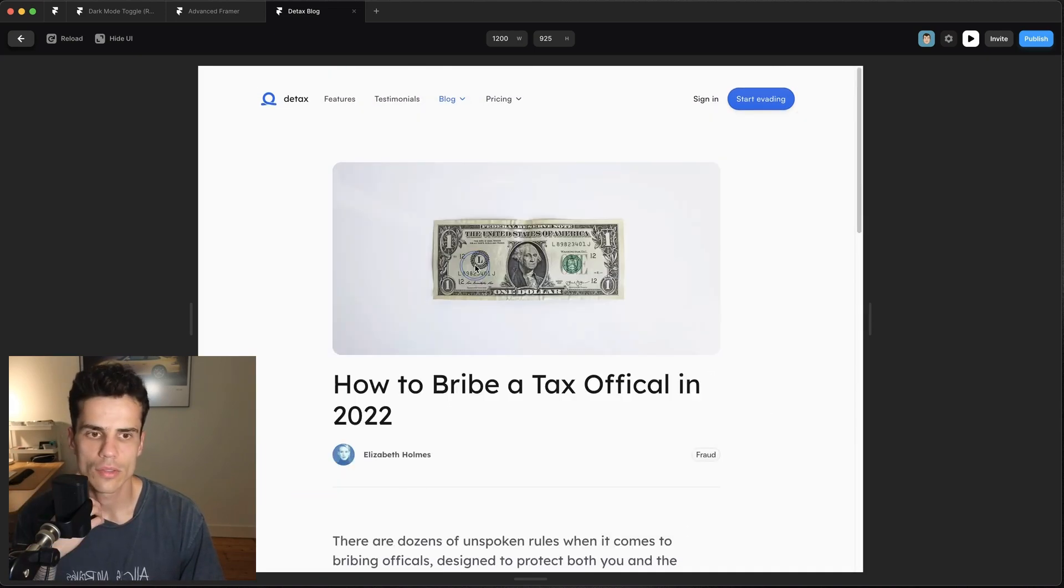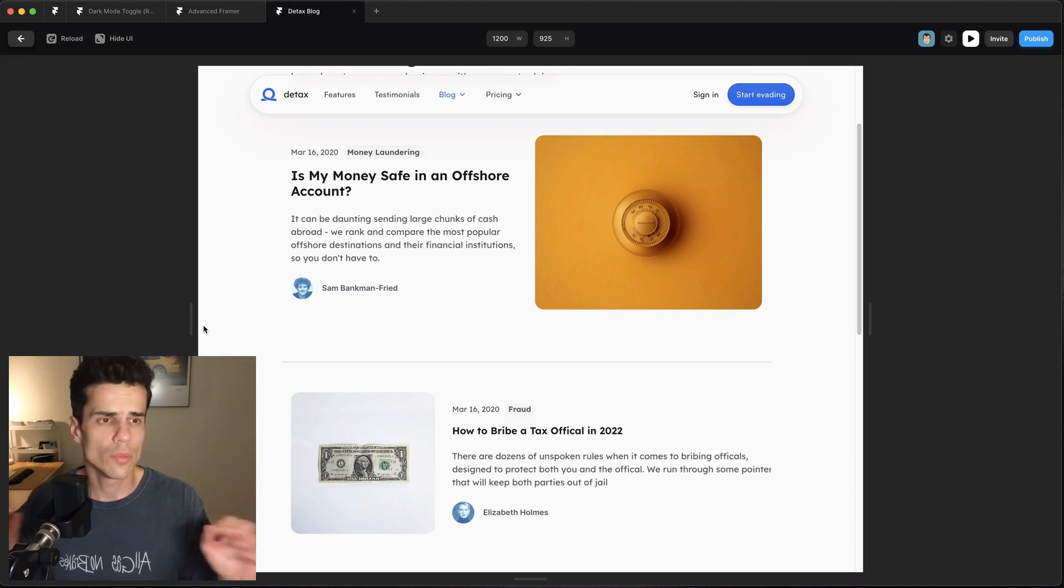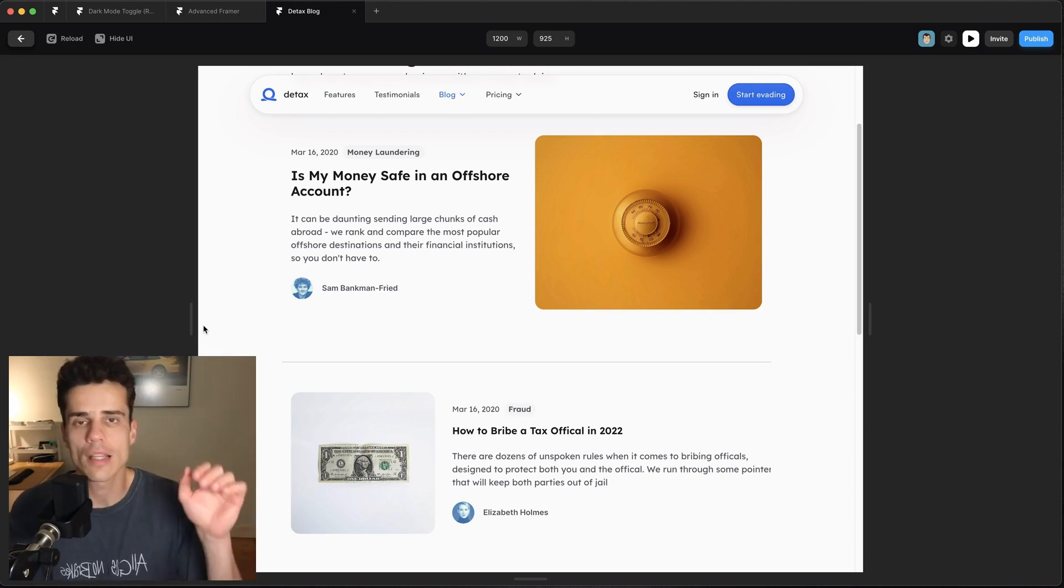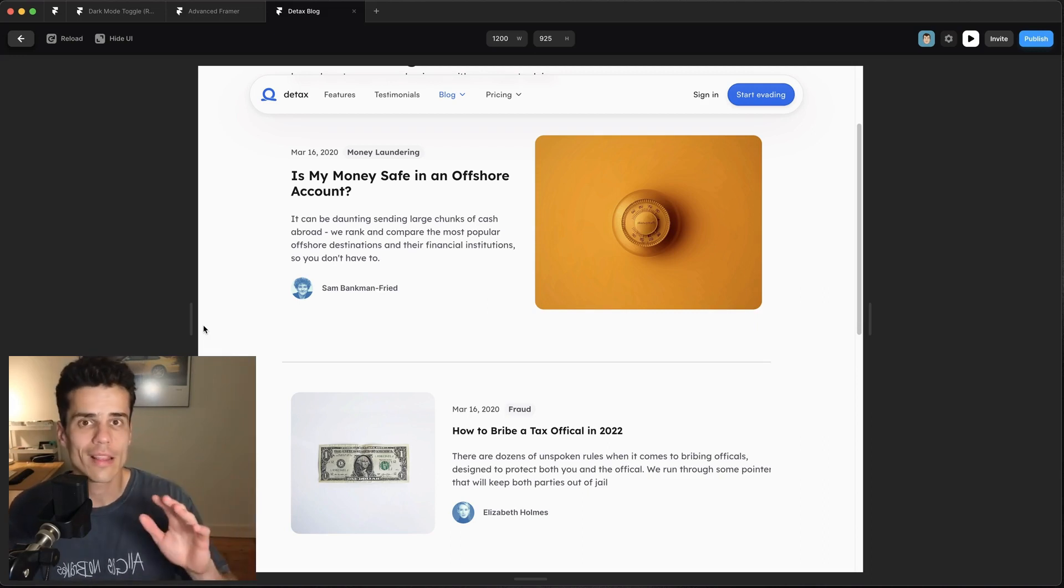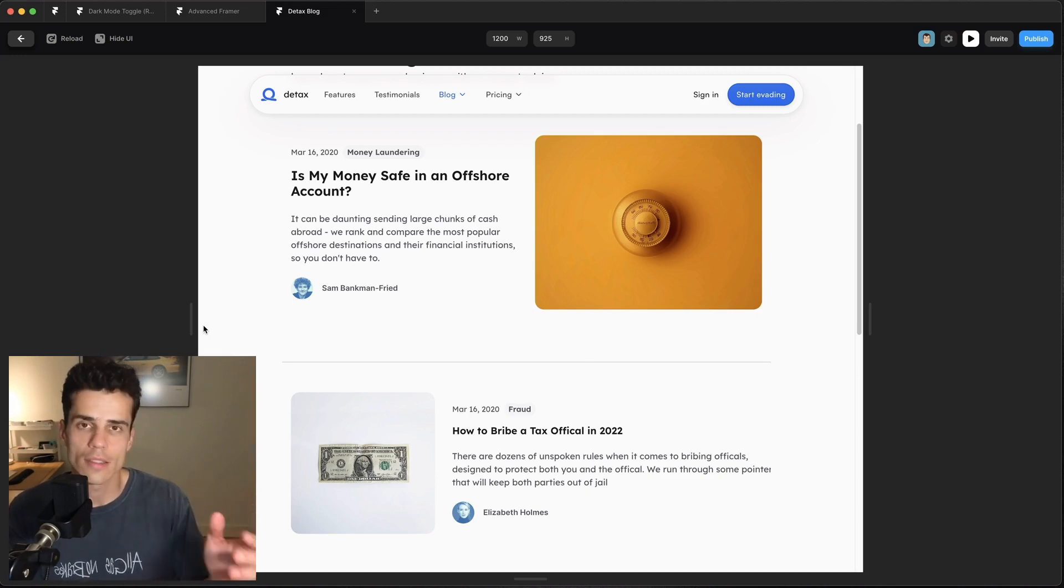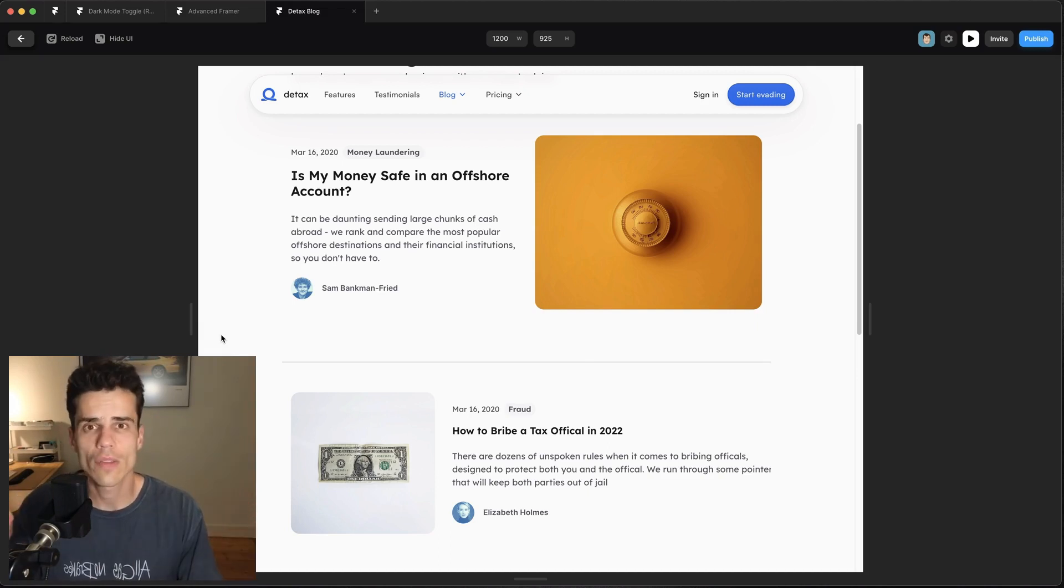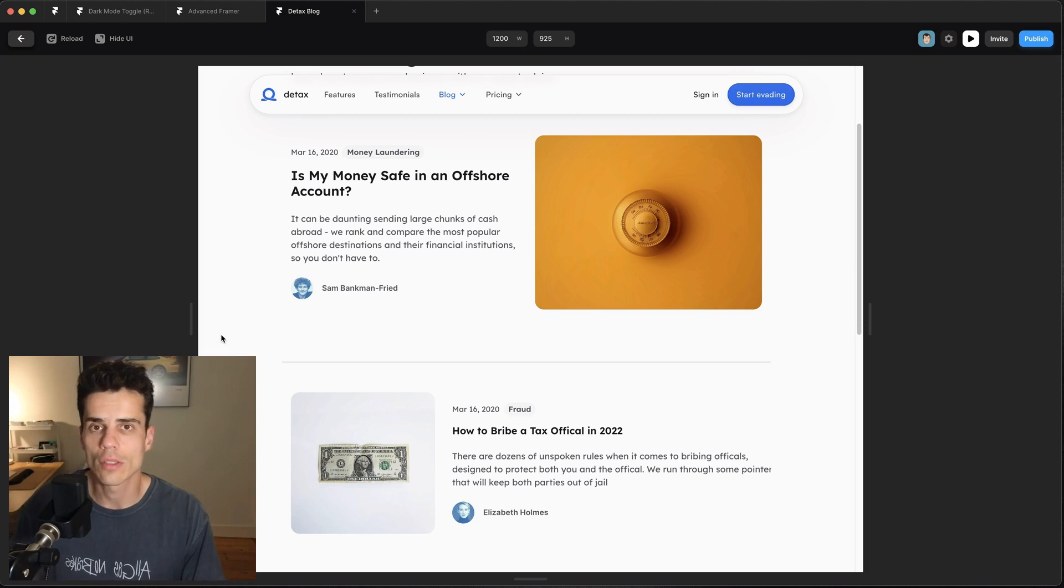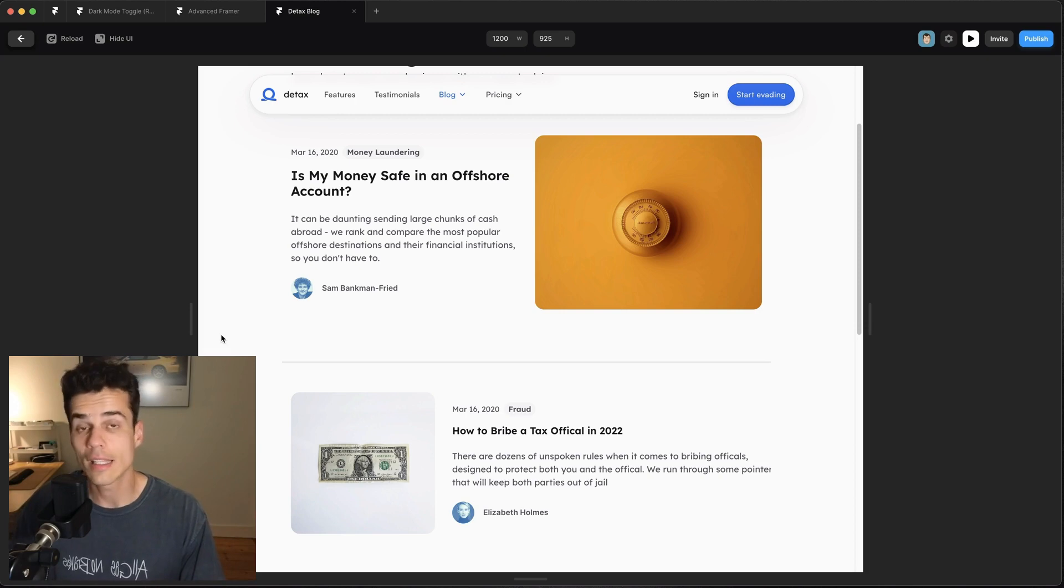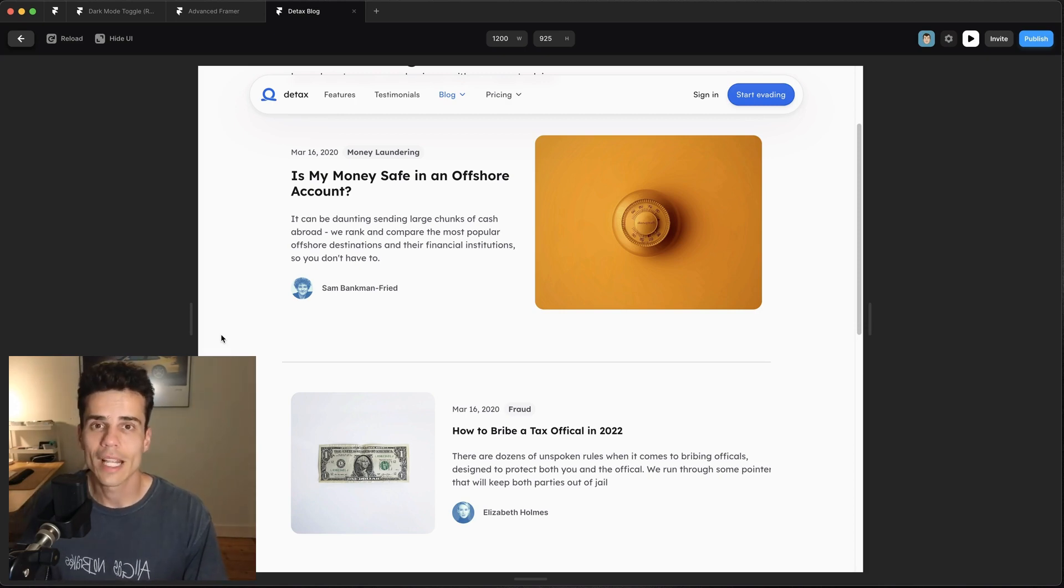So that's a super quick rundown of collection linking in Framer as it stands right now. Again they're probably going to update this to be better because let's face it this is pretty brittle. If you like this sort of thing check out my advanced Framer course at advancedframer.com. This is just one of the many CMS limitations we talk about in the CMS lesson but that's it for now, catch you next time.